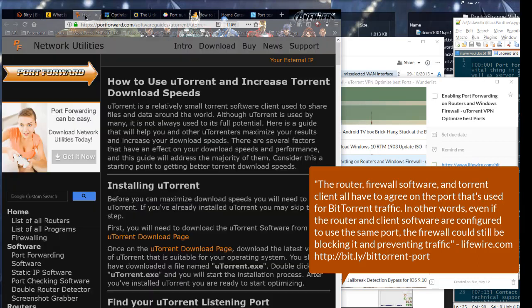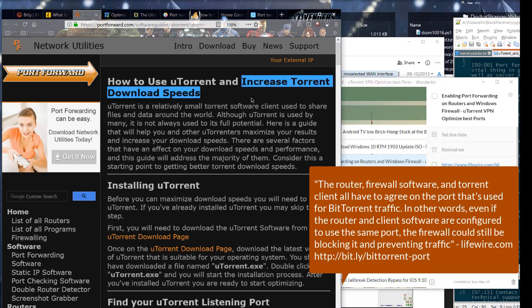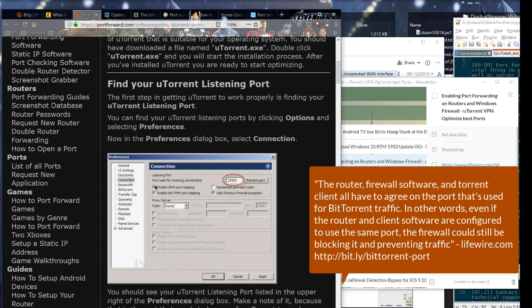In other words, even if the router and client software are configured to use the same port, the firewall could still be blocking it and preventing traffic.